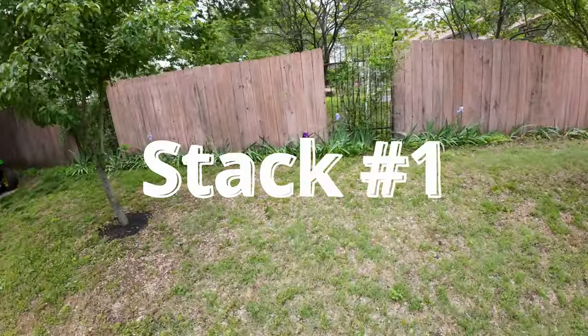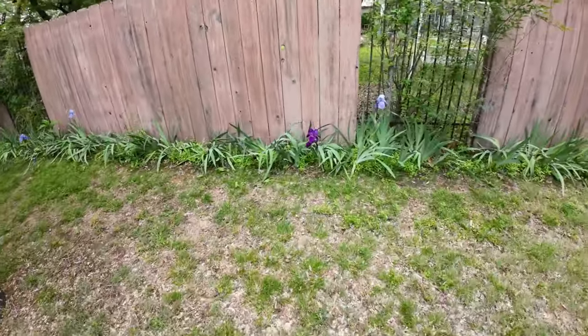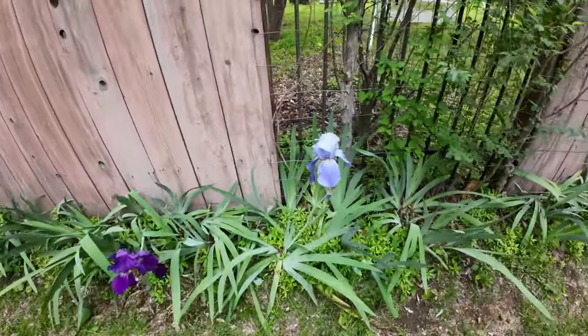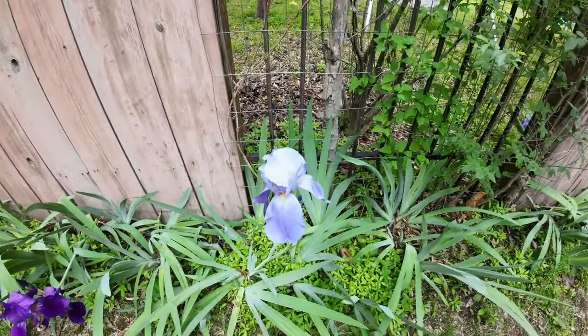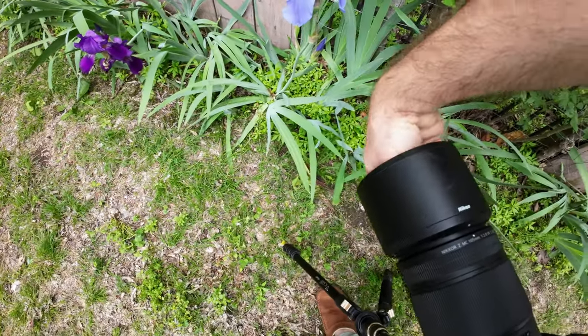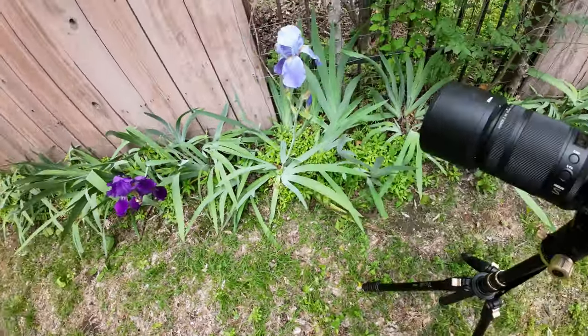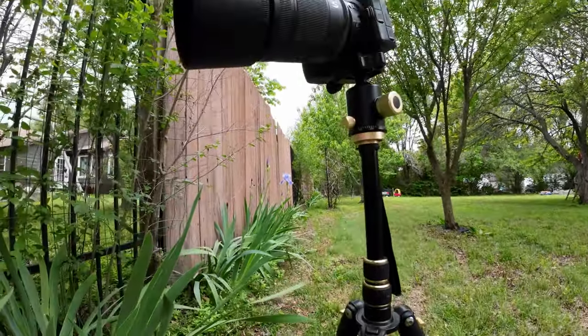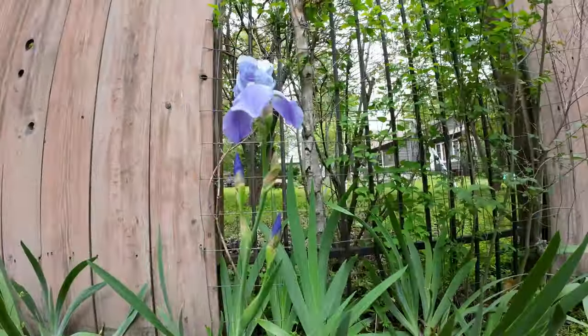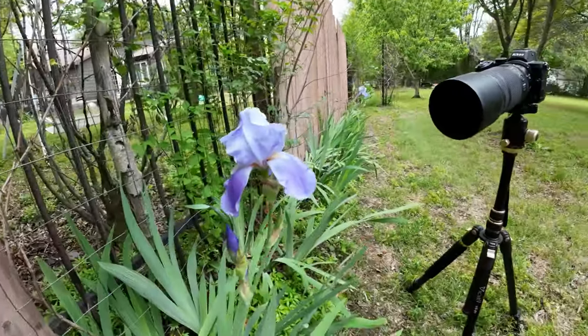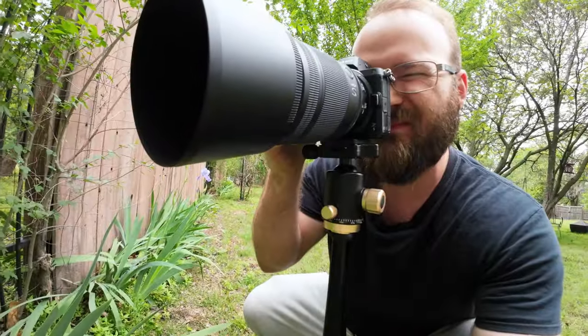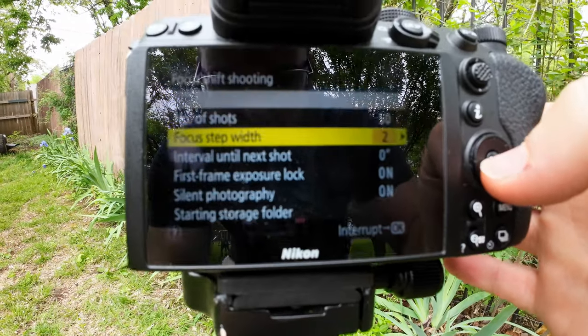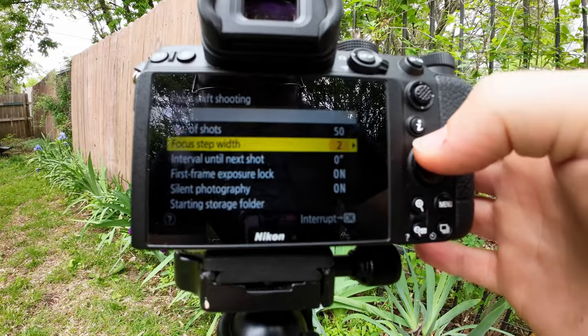Sweet, we actually got two different colors. Here we got this one that's a little darker and these which have a lot of water droplets on them. 250 shots, focus step with two.